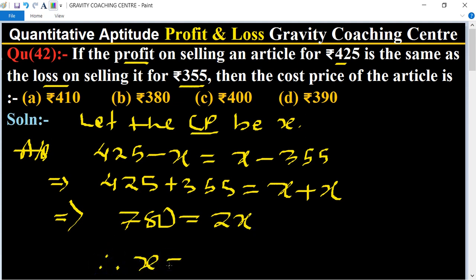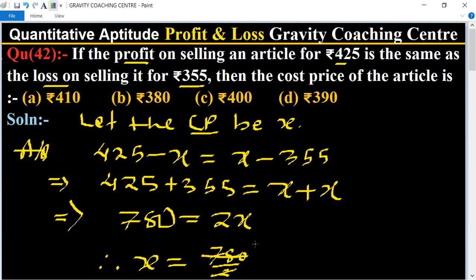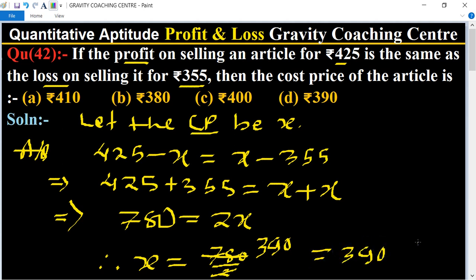So 780 equals 2X, therefore X equals 780 divided by 2, which equals 390. So 390 is the required cost price, and option D is the correct answer.